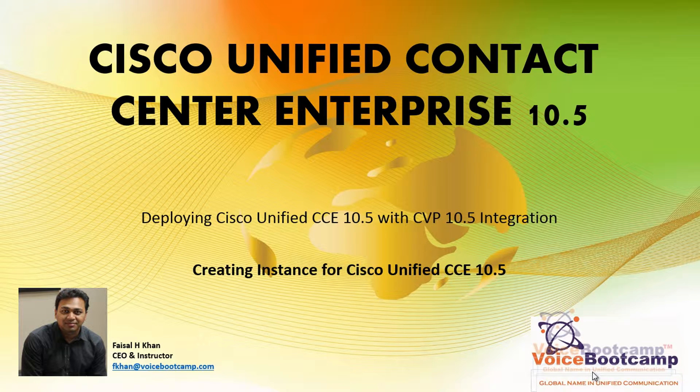In this particular lab I'm going to show you how to create an instance for Cisco Unified Contact Center Enterprise 10.5.